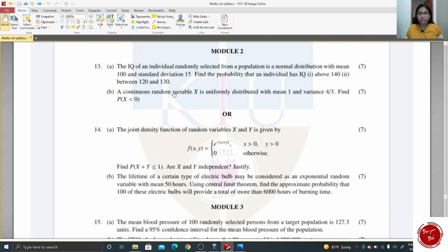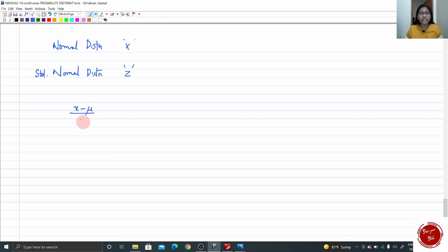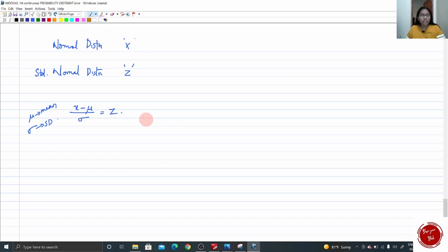This question is about normal distribution. I will tell you how to take the values of normal distribution from the chart you are provided. For normal distribution the random variable will be x. But to take the values from your chart you have to convert this x variable to z variable — we have to convert the distribution to standard normal distribution — using the formula z equals x minus mu by sigma. You need the mu value (mean) and sigma (standard deviation). Once you have converted x to z you can then make use of the chart.